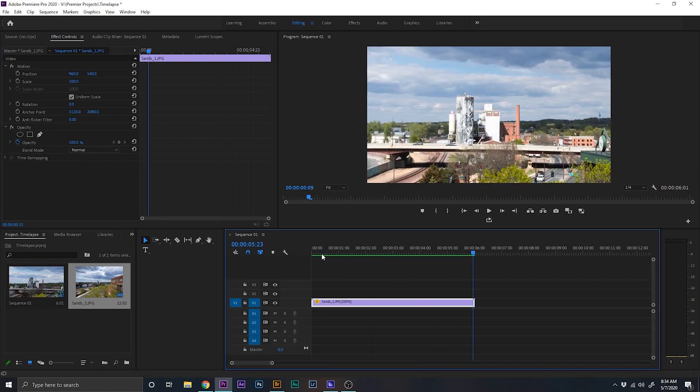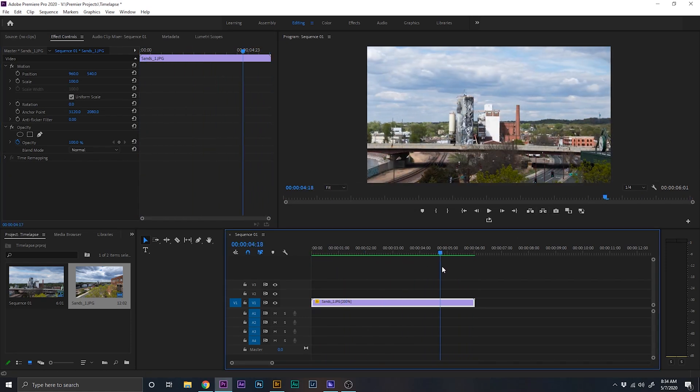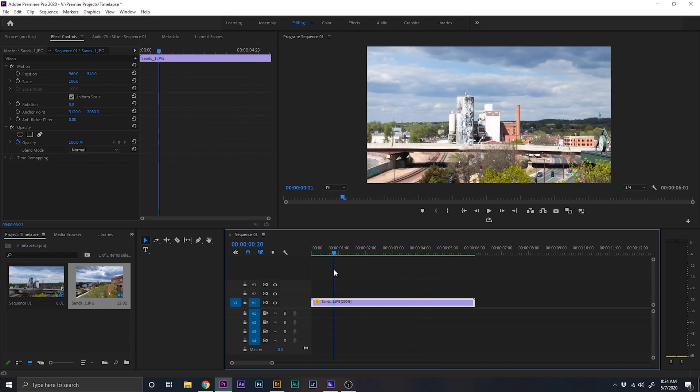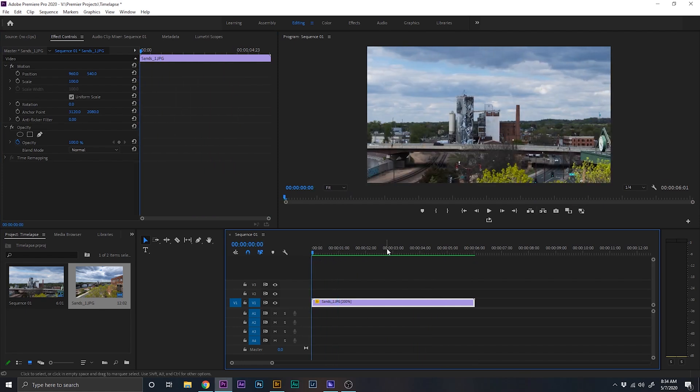So, I mean, we have movement, we have trees moving, clouds moving, whatever. It's still kind of cool, but I think we can do a little better.